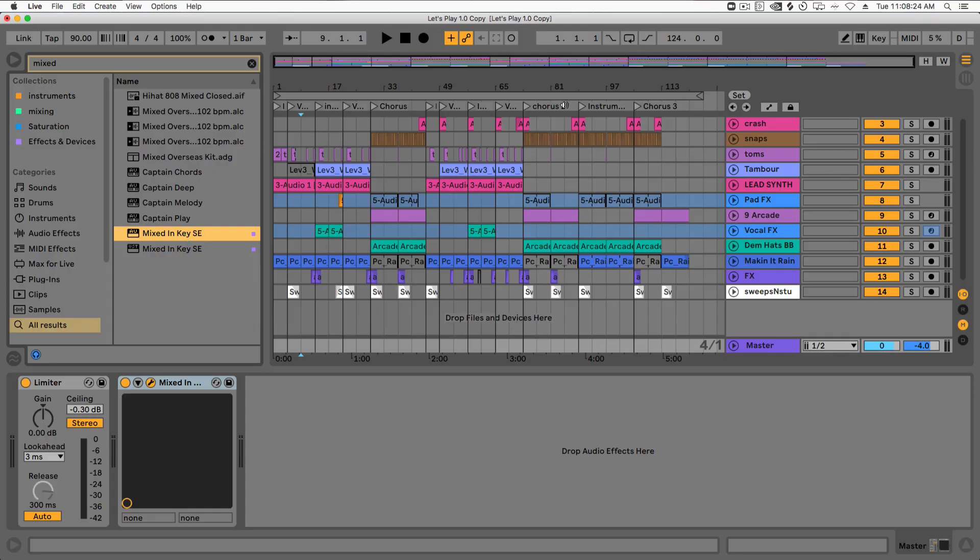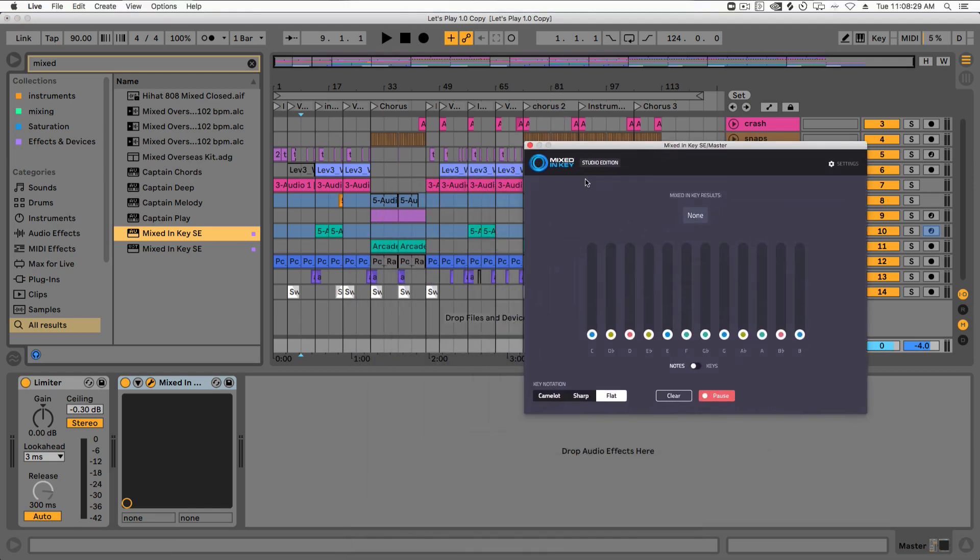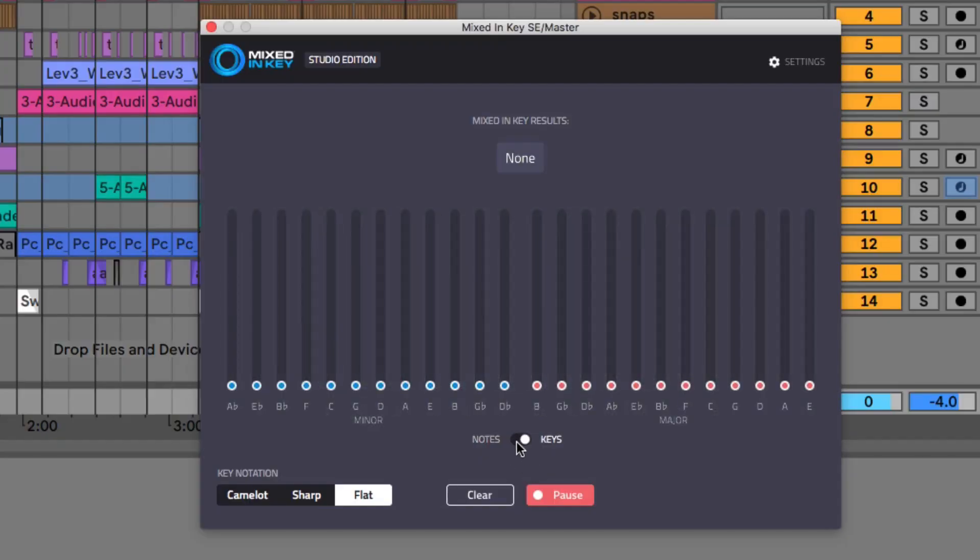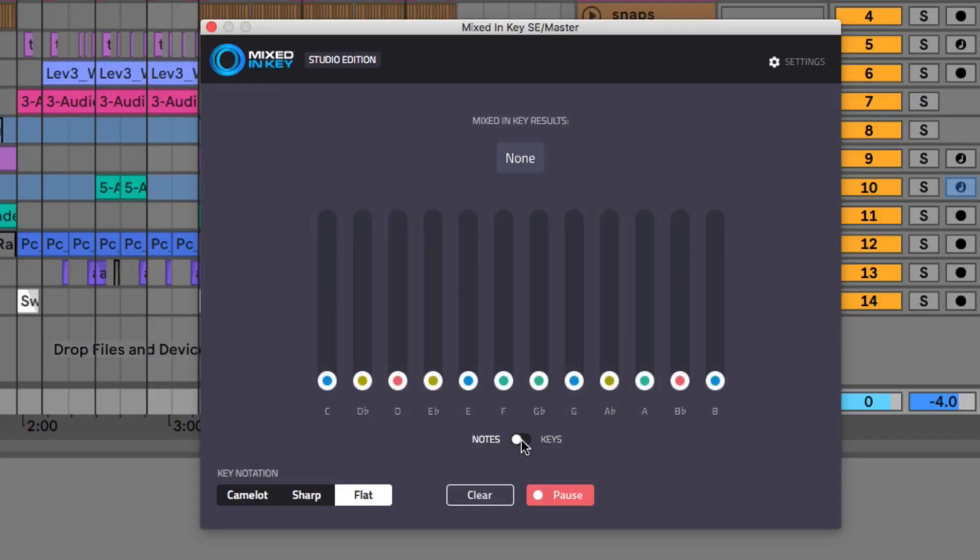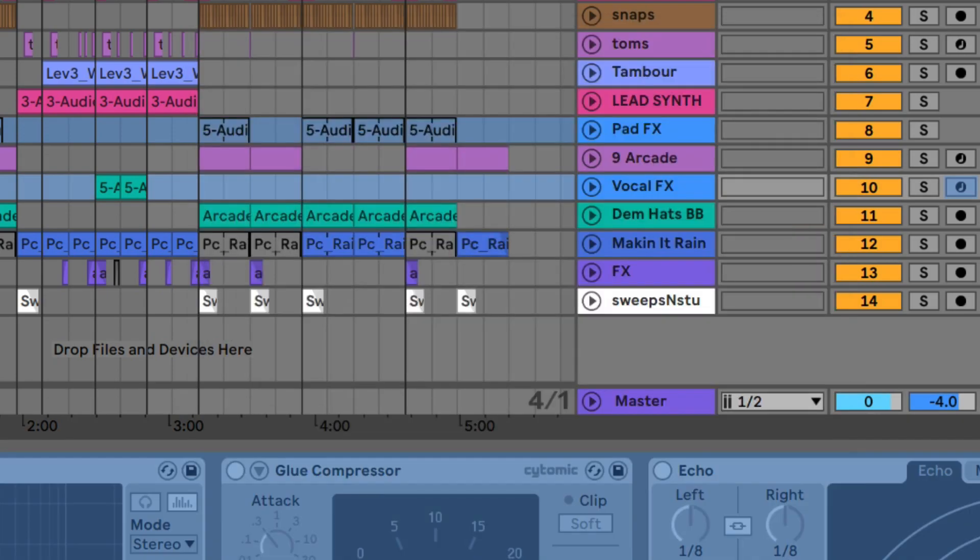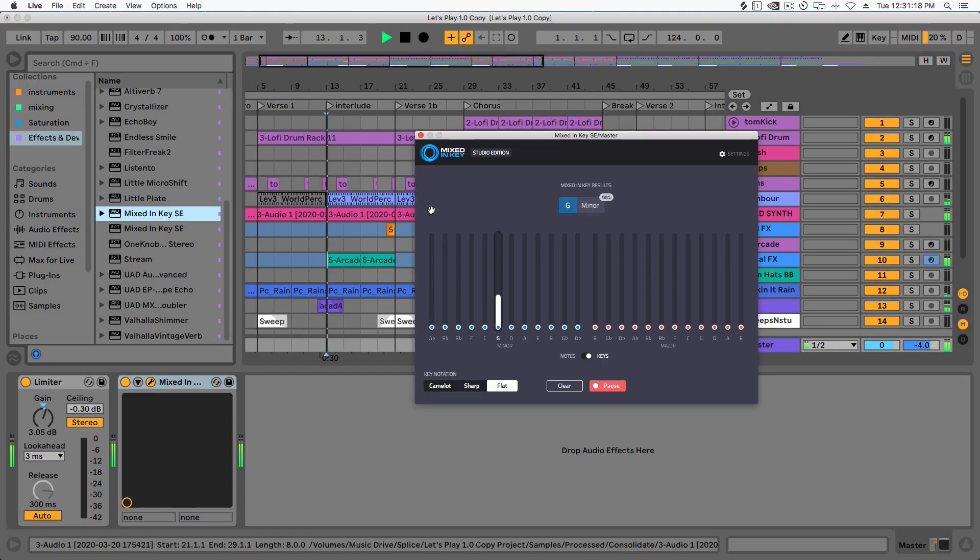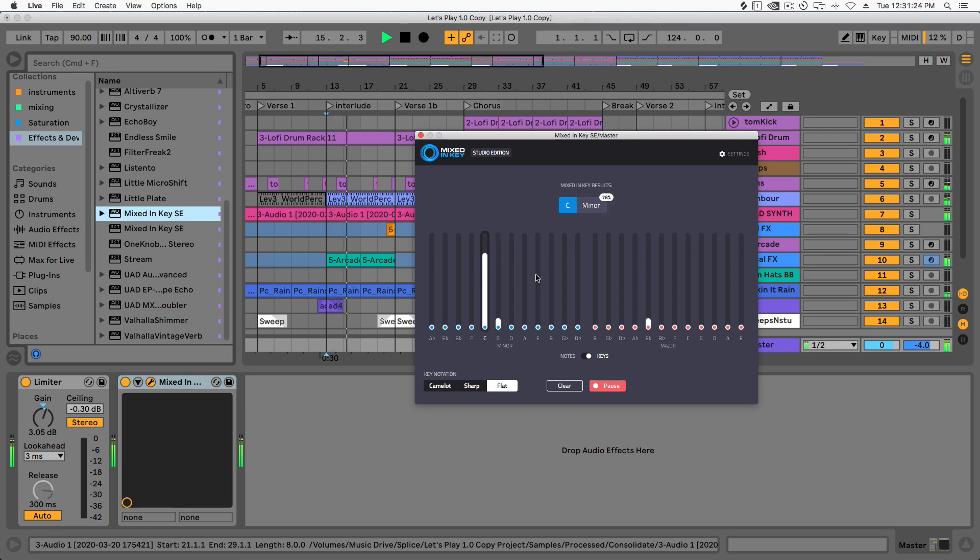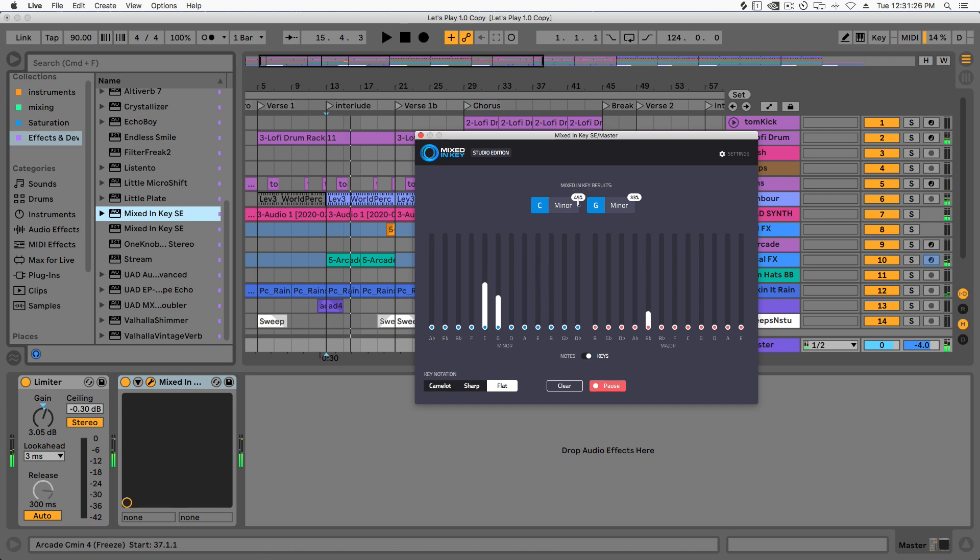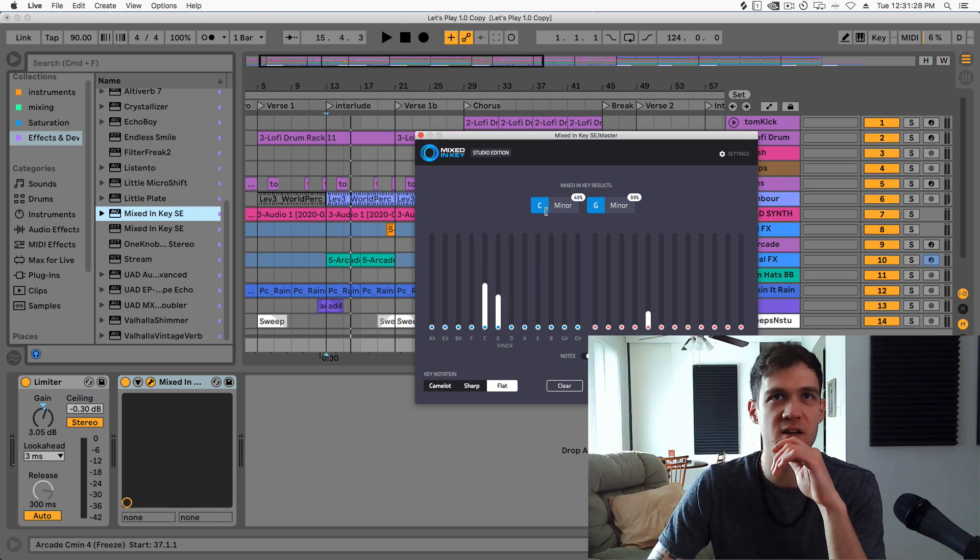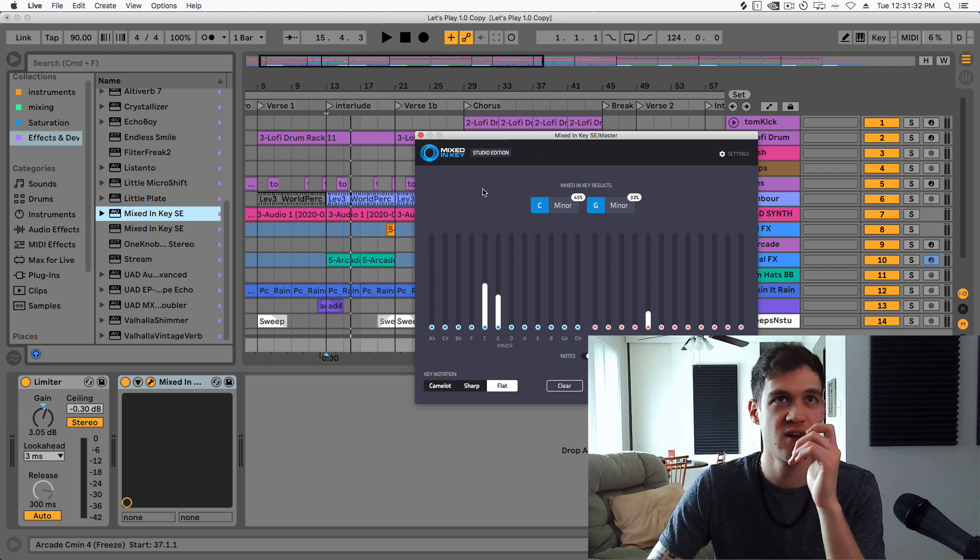I'm gonna drop Mixed in Key Studio Edition on the master channel, and when I do that we're going to see it start to tell us either the notes or the keys, depending on which mode we select, that is being played and what it's listening to. So let's check it out. Here's a track I'm working on, hope you guys dig it. And it's pretty smart - immediately it jumps into C minor, which is right, that's the right key of the song.